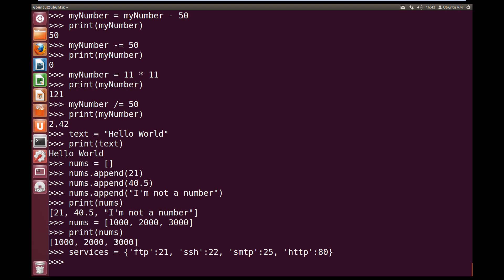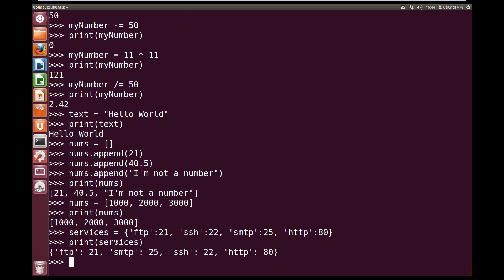And we have saved a whole dictionary with our values FTP, SSH, SMTP, and HTTP. And we can print out our dictionary. So print, open bracket, services, close brackets. And if we print it out, we see we've got the key FTP equals 21. SMTP equals 25. SSH equals 22. And HTTP equals 80.